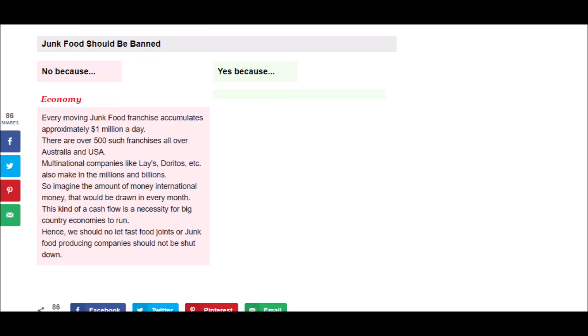And finally, it says, Every moving junk food franchise accumulates approximately $1 million per day. There are over 500 such franchises all over Australia and USA. Multinational companies like Lay's, Doritos, etc. also make in the millions and billions. So imagine the amount of international money that would be drawn in every month. This kind of cash flow is a necessity for big country economies to run. Hence, we should not let fast food joints or junk food producing companies be shut down.